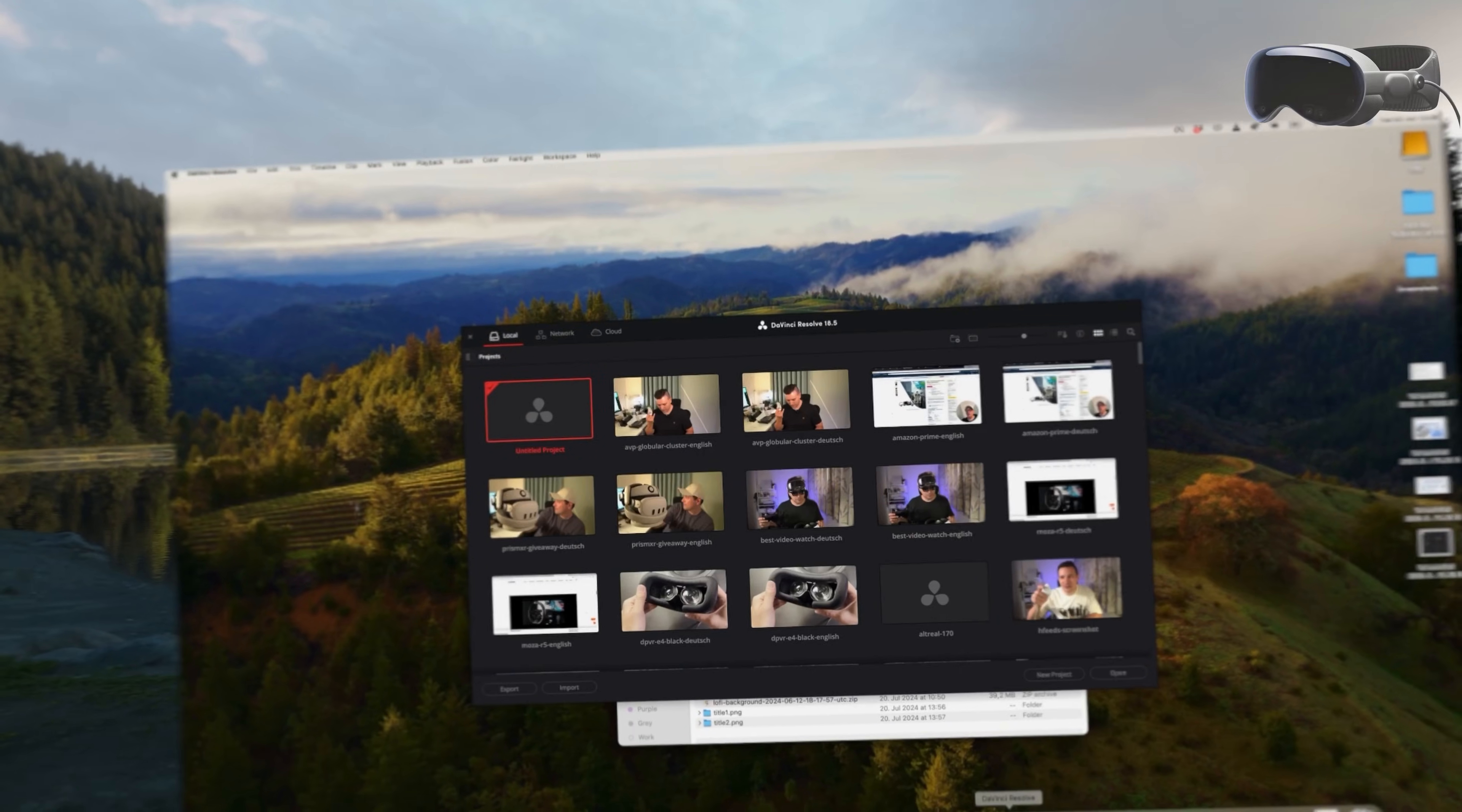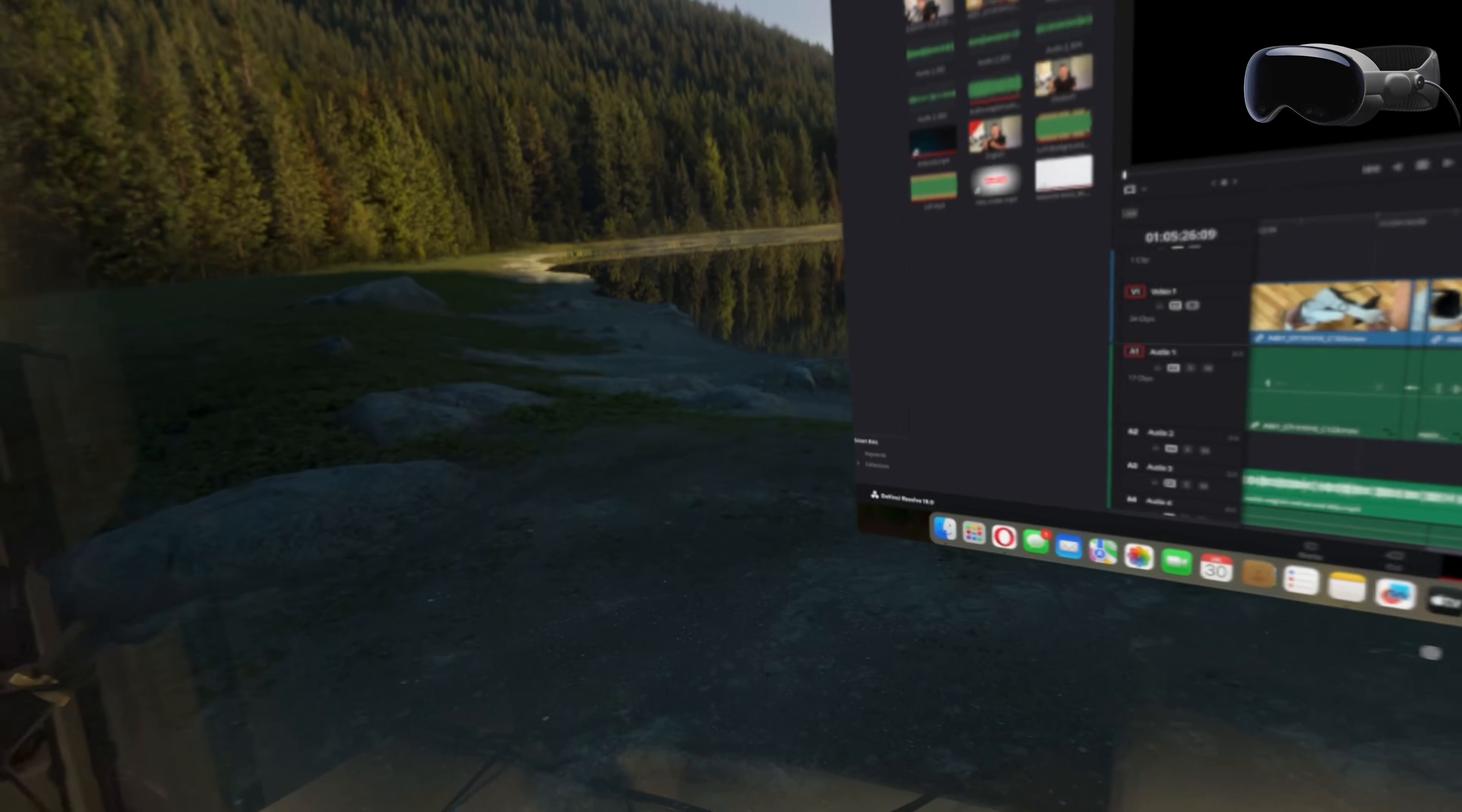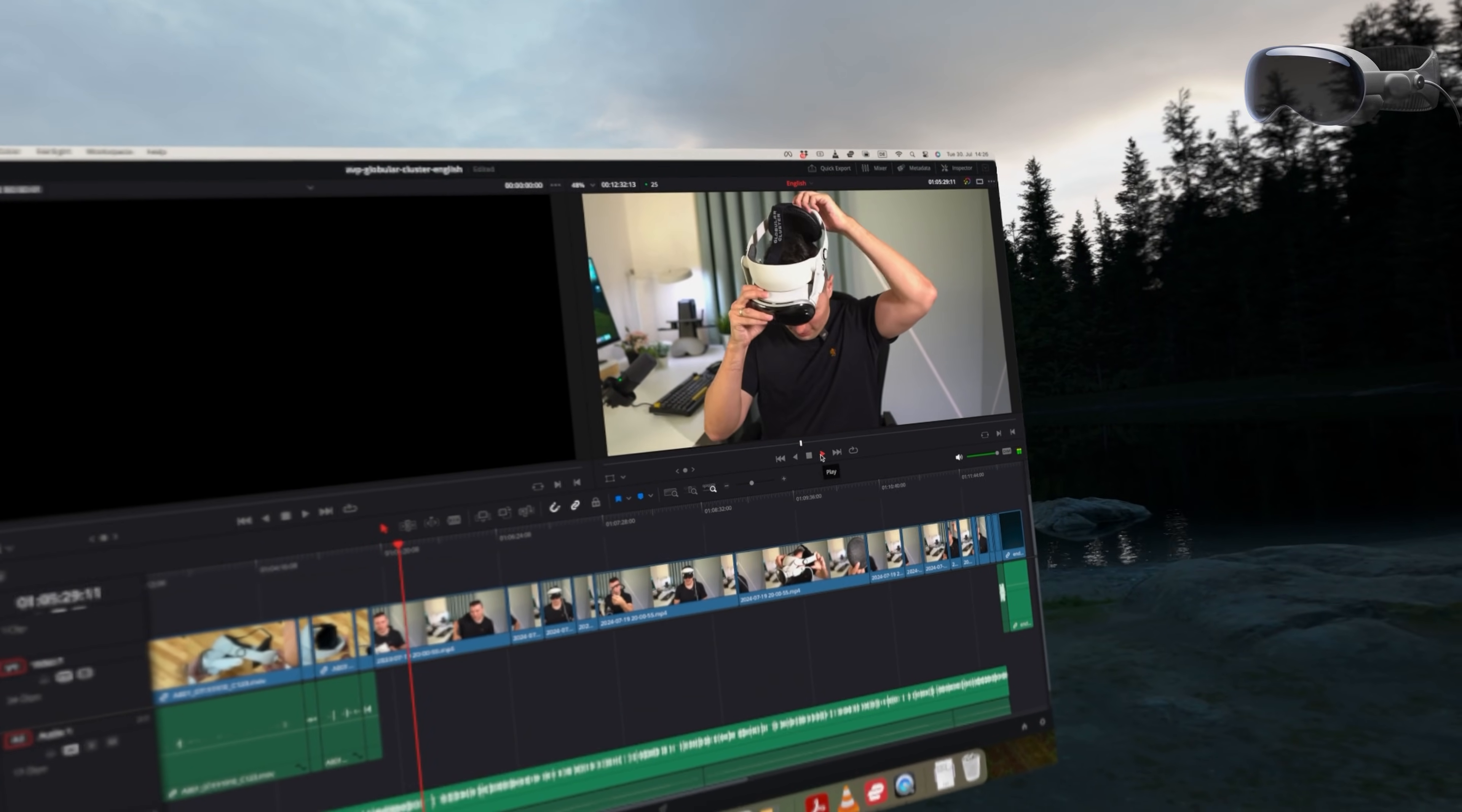One immediate difference is that the AVP's virtual display is flat, not curved and you can't change that. However, VisionOS 2 which is rolling out later this year will address this. In terms of latency there's none and the virtual screen works just like my actual one. This of course depends on your Wi-Fi connection so it's best to connect your Mac to your router with a cable.